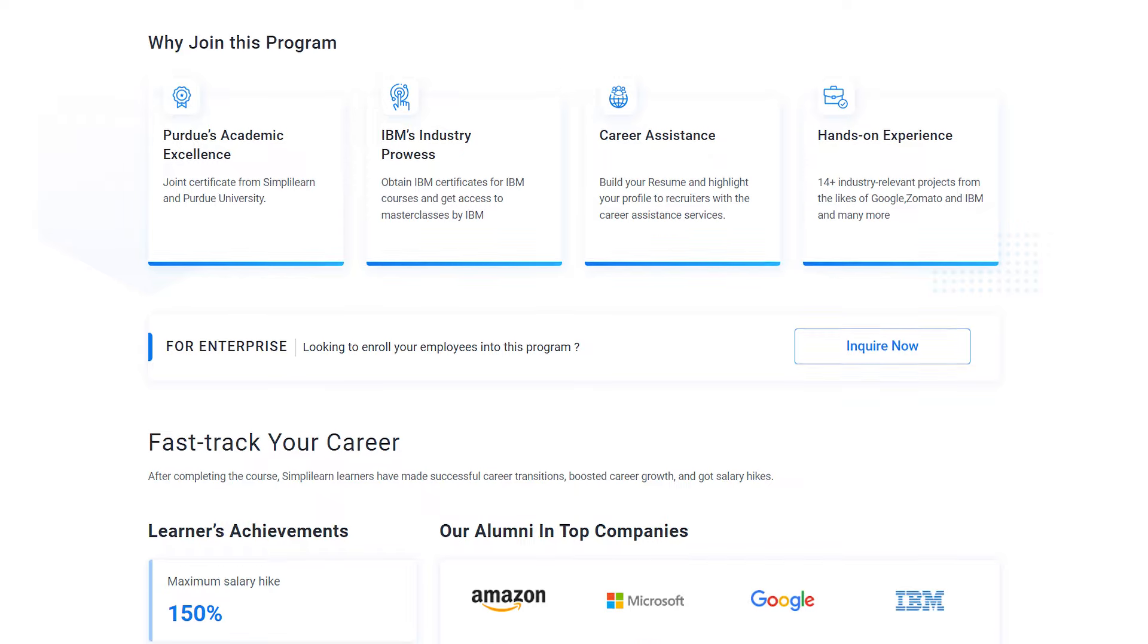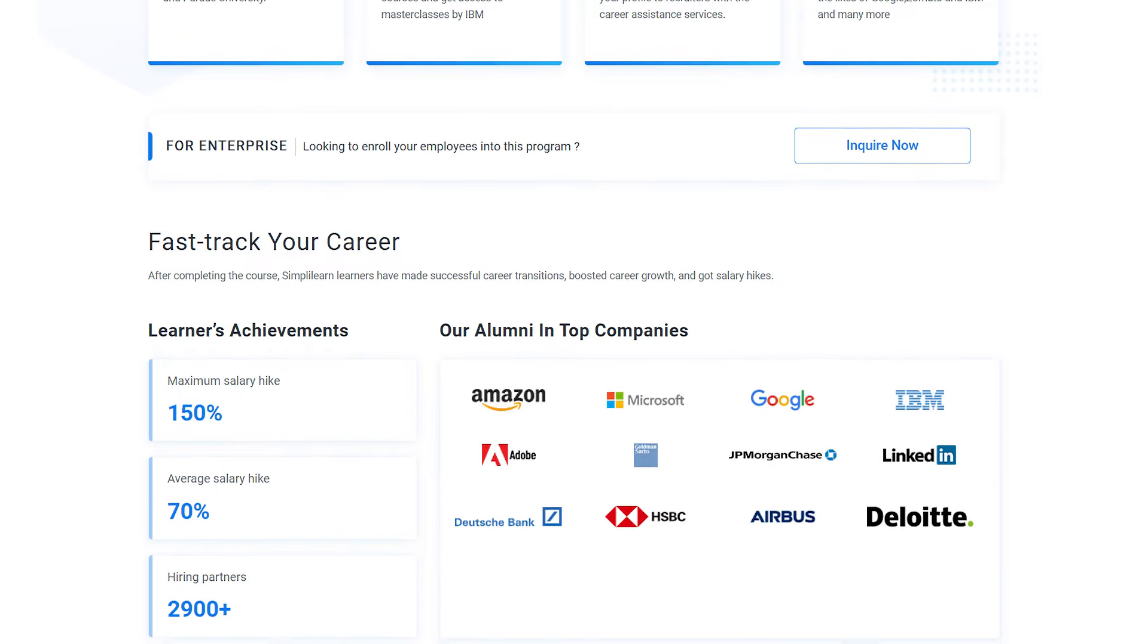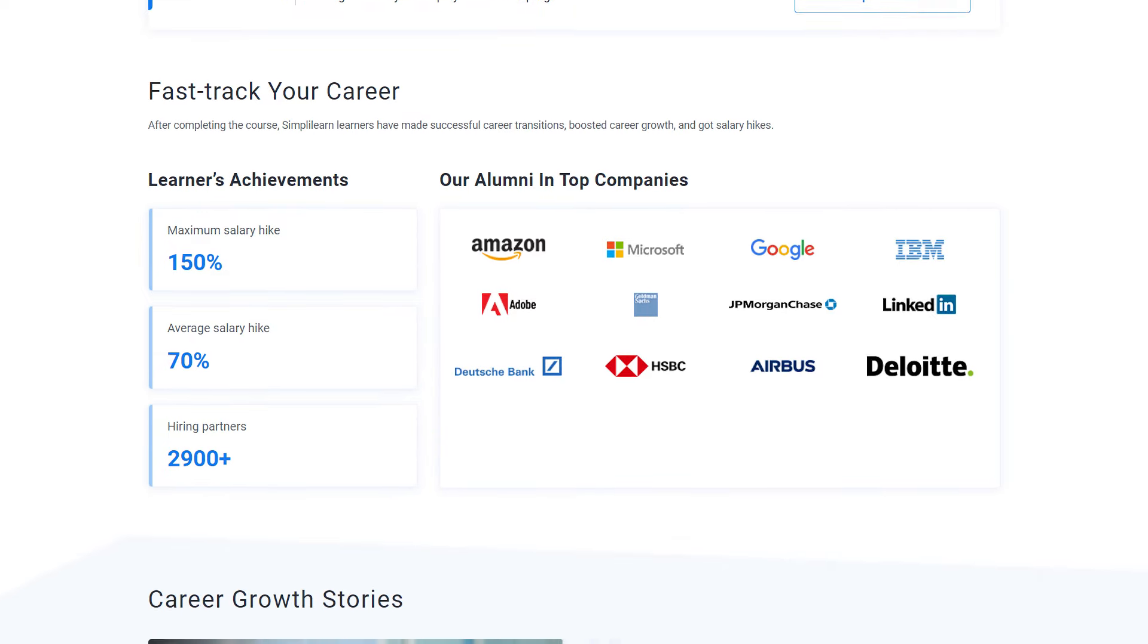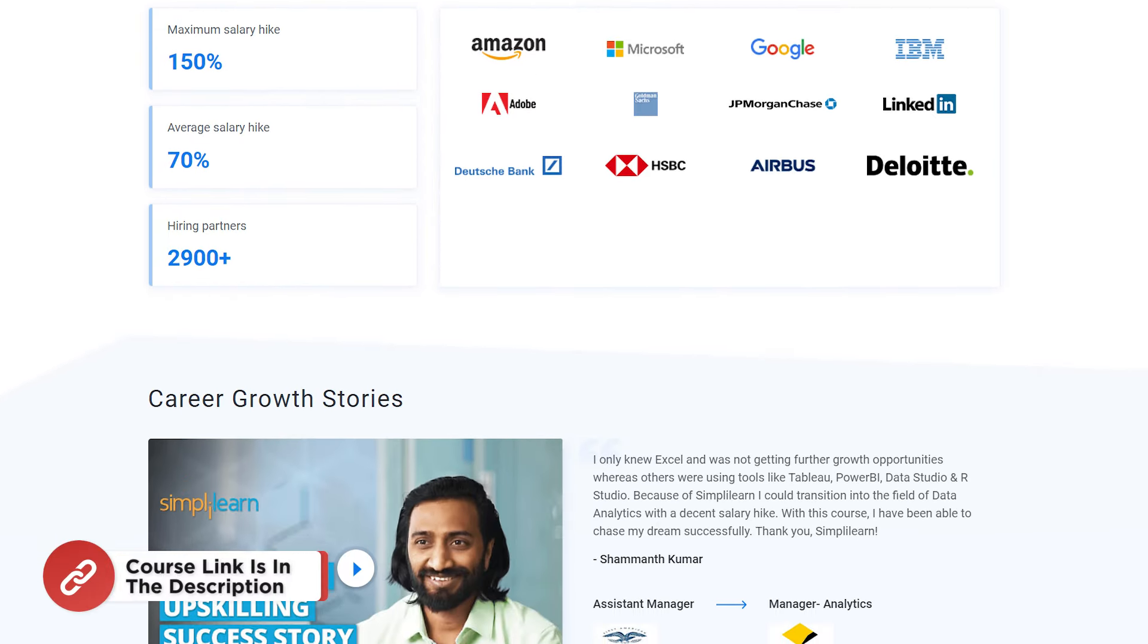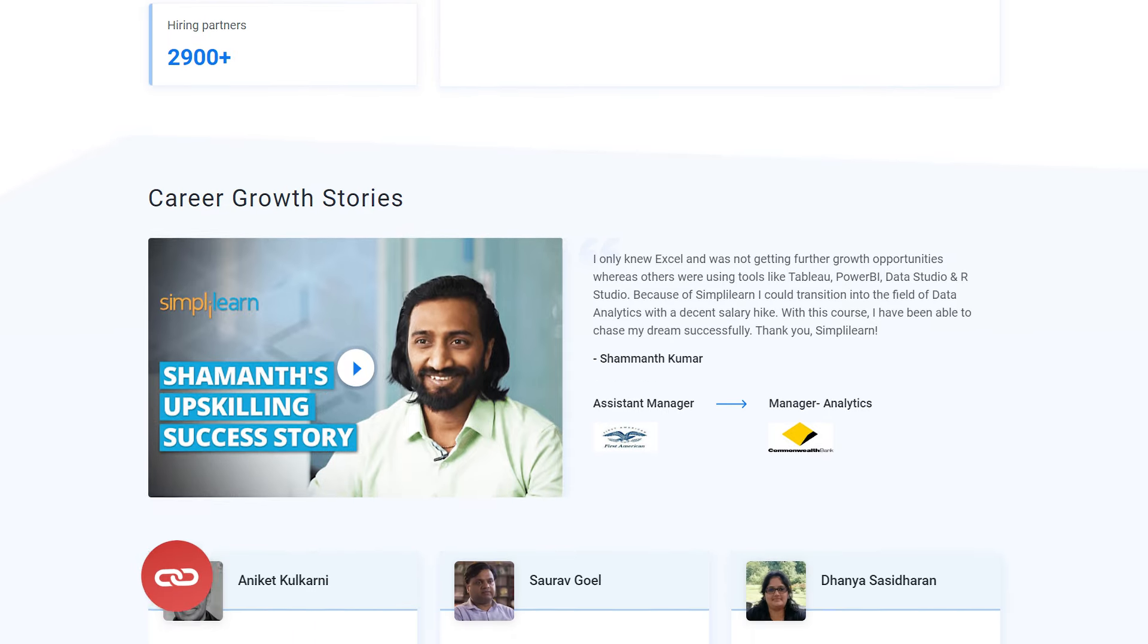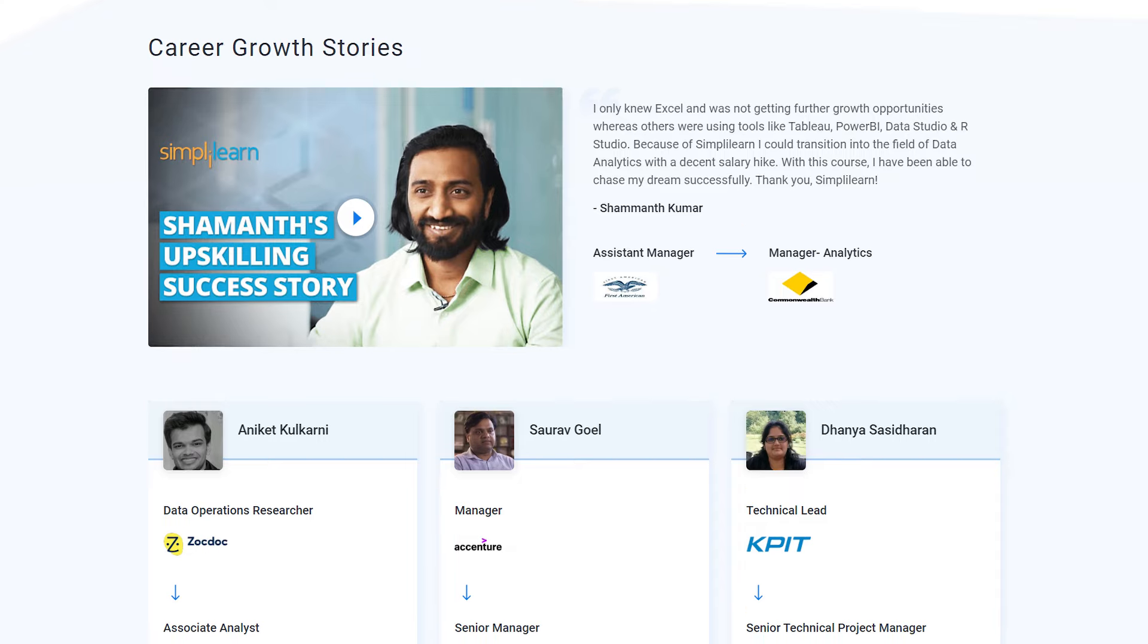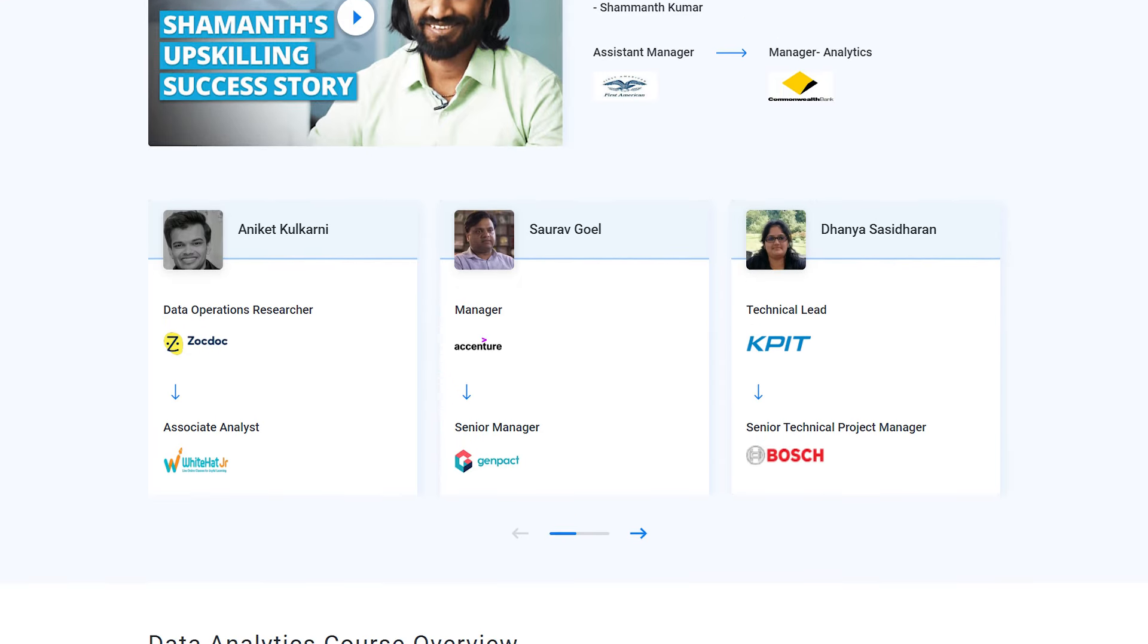Through this program you will gain knowledge and work-ready expertise in skills like prescriptive and predictive analytics, regression, classification, and over a dozen other skills. You also get the opportunity to work on multiple projects and learn from industry experts in top product companies and academicians from top universities.